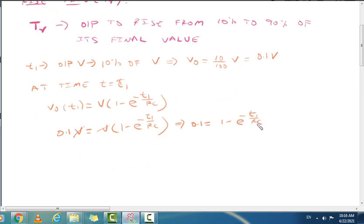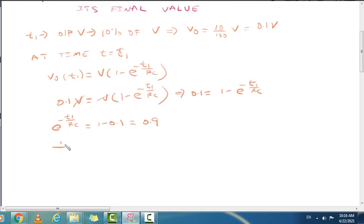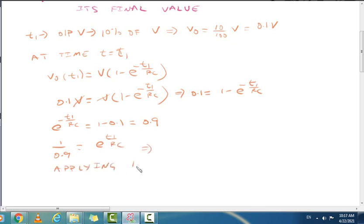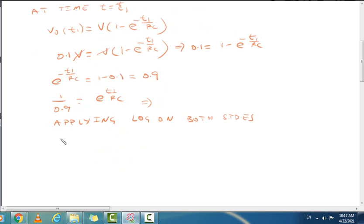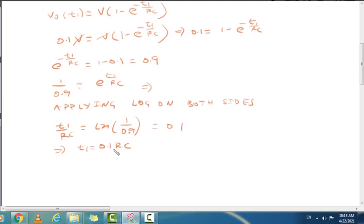Rearranging, e^(−t1/RC) = 1 − 0.1 = 0.9. Taking the reciprocal, e^(t1/RC) = 1/0.9. Applying natural logarithm on both sides, t1/RC = ln(1/0.9) ≈ 0.1. Therefore t1 = 0.1 RC.